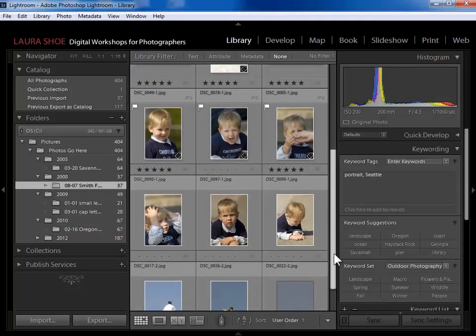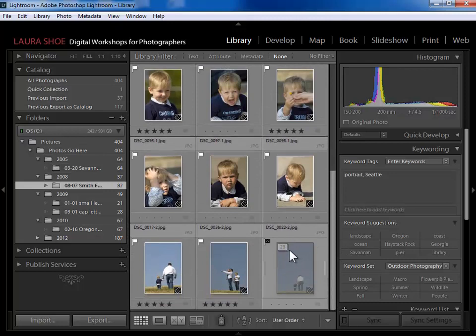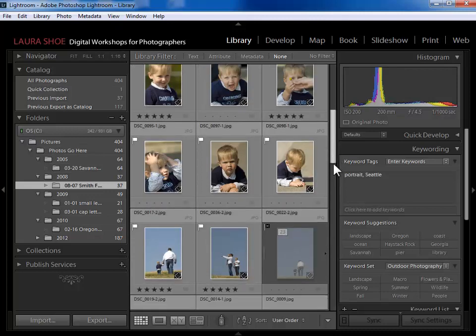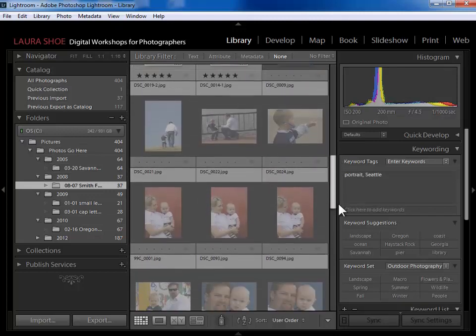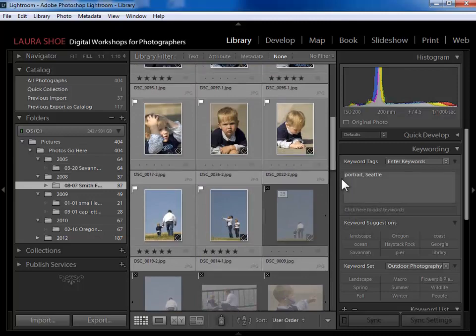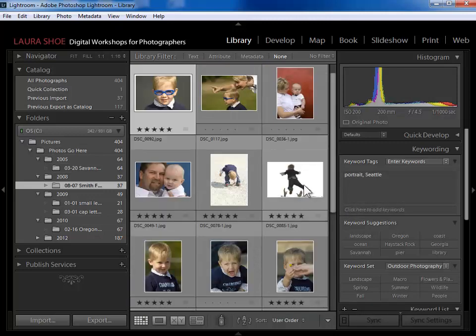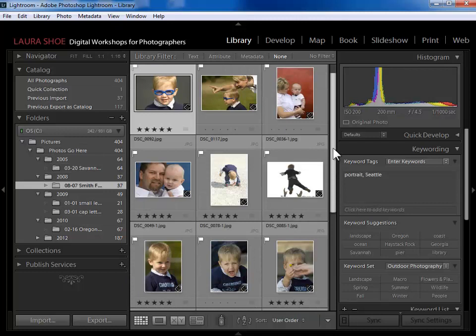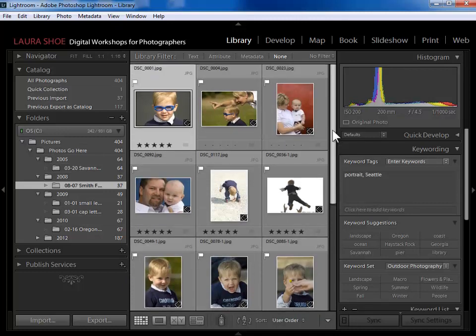It's up to me whether I keyword just my picks or I also keyword any rejects that I'm not deleting from my system. If I'm going to keyword the rejects, I need to click on the stack that I created and expand that stack so I can see the photos and assign the keywords. For this video though, I'll collapse the stack and do just the picks.